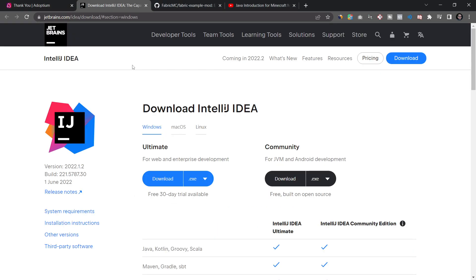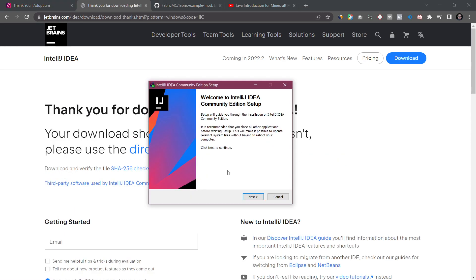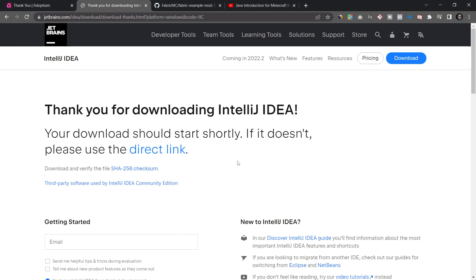After you've installed the JDK we then move on to an IDE. An IDE is an integrated development environment — basically a very fancy text editor allowing you to write code. Minecraft, at least the Java version, is written in Java and for that I highly suggest using IntelliJ IDEA. The community version is completely free and built on open source. Just start the EXE that you've downloaded and install it like any other program. We don't need to open IntelliJ just yet.